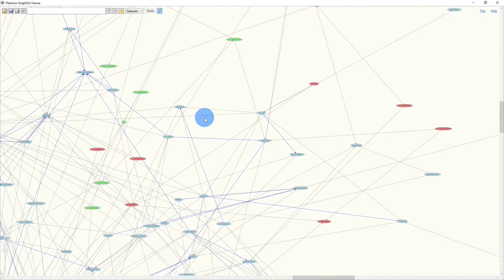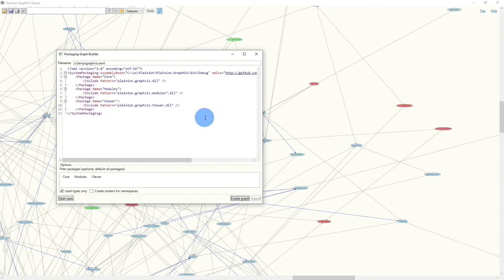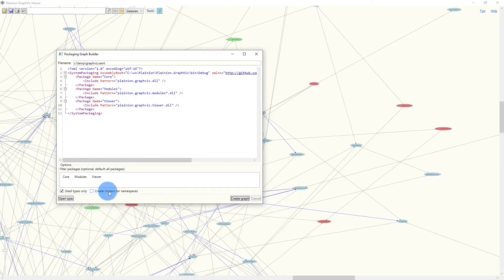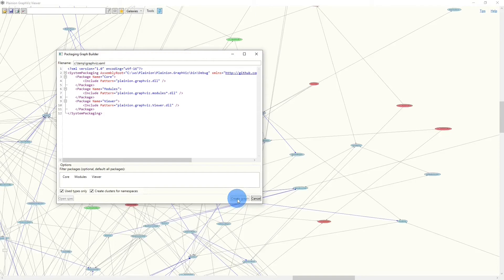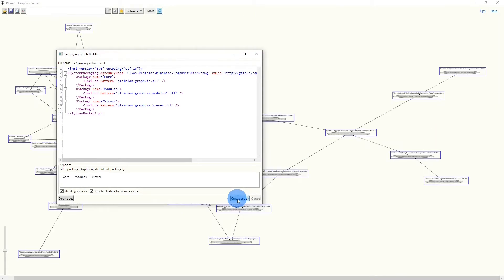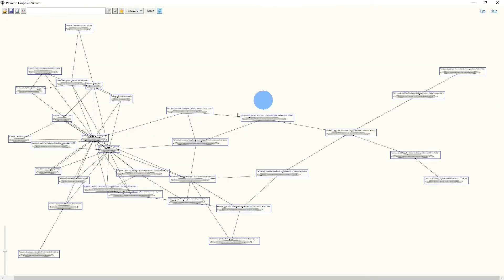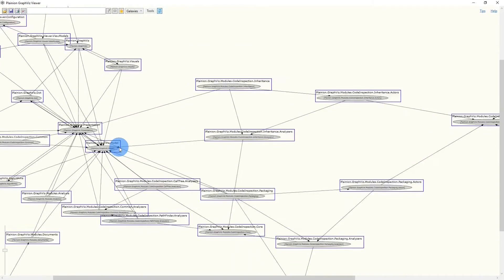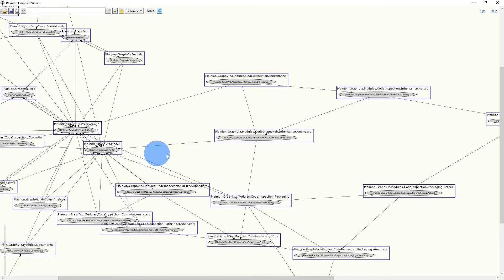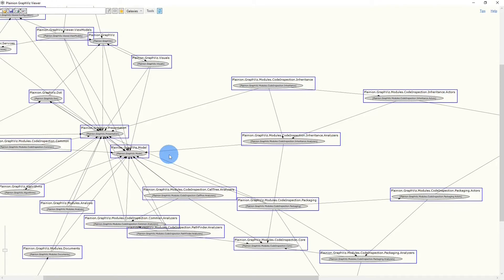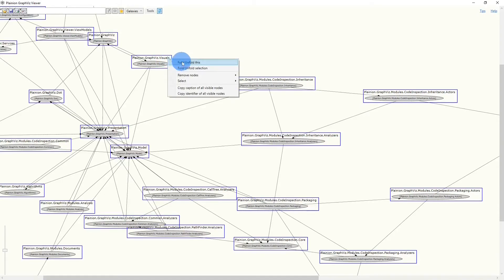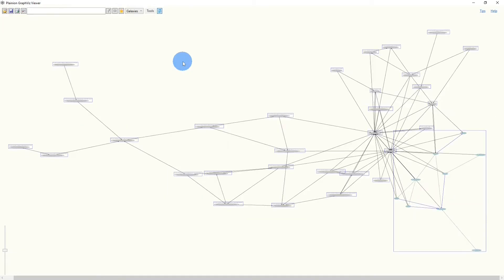For further structuring, we could go back to the editor again and use a feature down below create clusters for namespaces. So let's try that out and run the computation again. And what we now see is that independent from packaging structure for every namespace we find in the codebase, a cluster has been created, which could now be folded and unfolded like this.